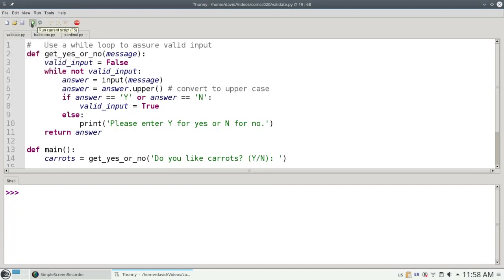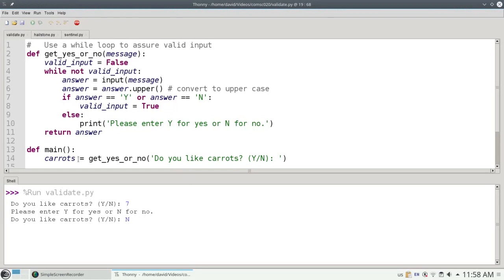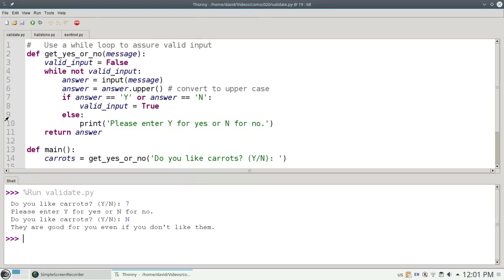Let's run it again. Check with invalid input and then valid input. And the program works. The key point of this video is that the while loop lets you repeat some actions as long as some condition is true. You don't need to know the exact number of iterations in advance.